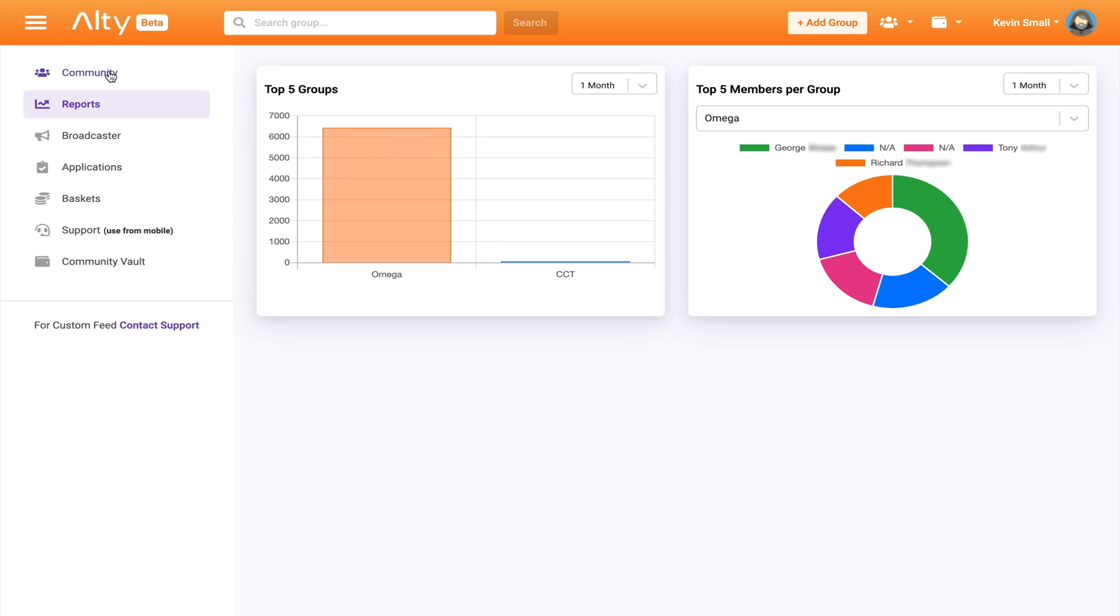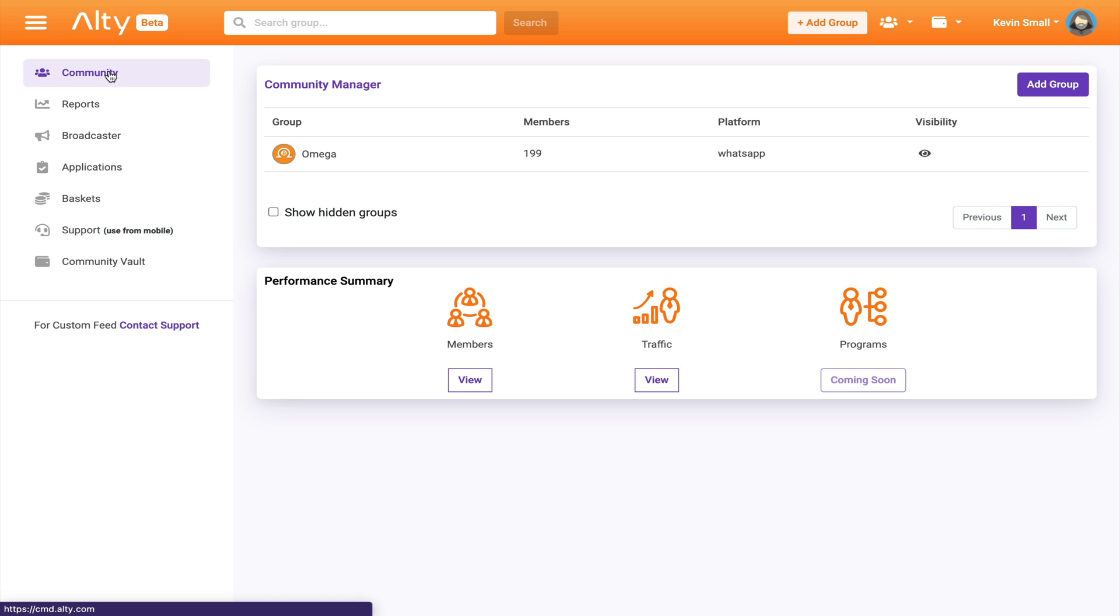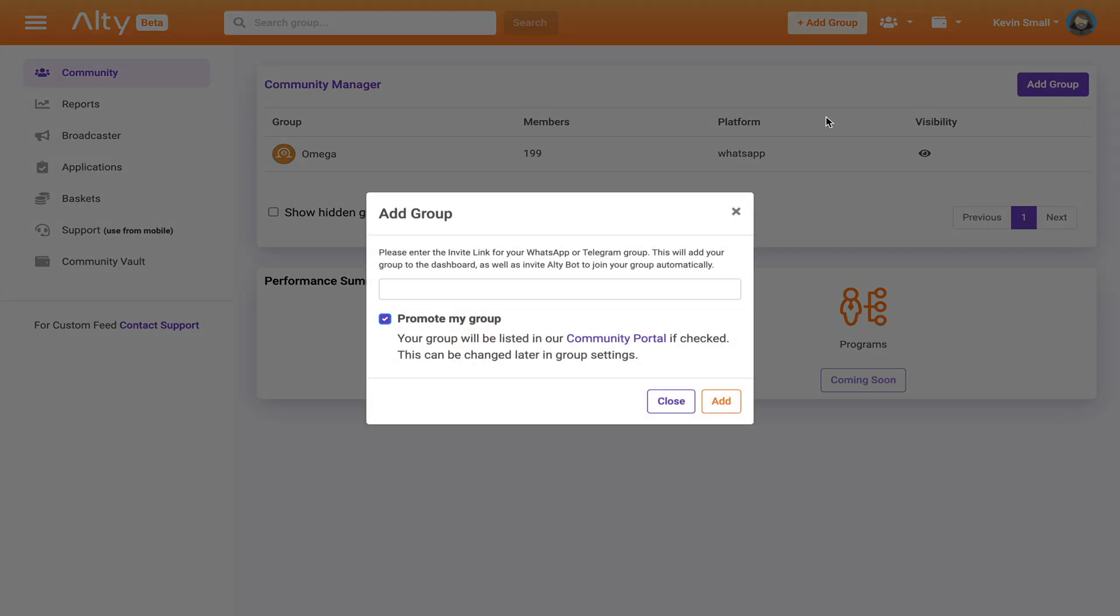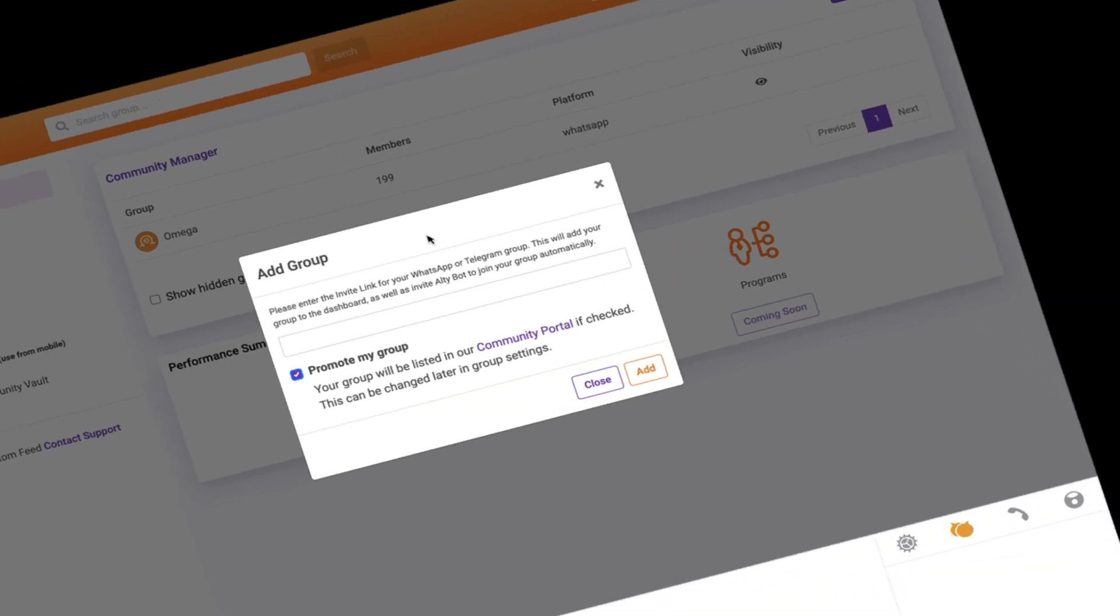Anyway, let me go back to show you how to create a group and register it as an Alty community. When I click add group, I'm asked to enter my WhatsApp or Telegram invite link, and this will add the bot to my group. But first, let me create a Telegram group.